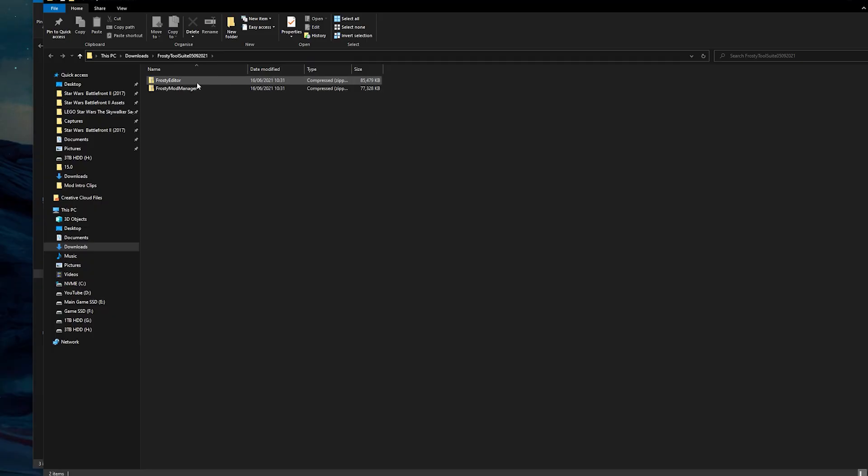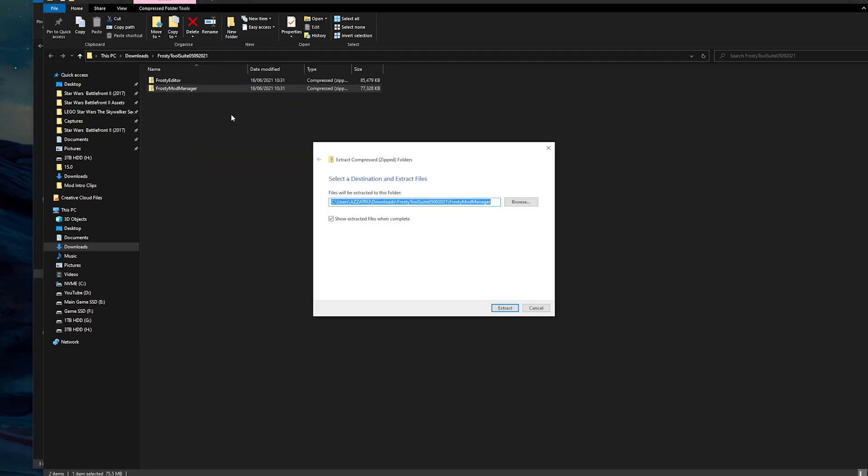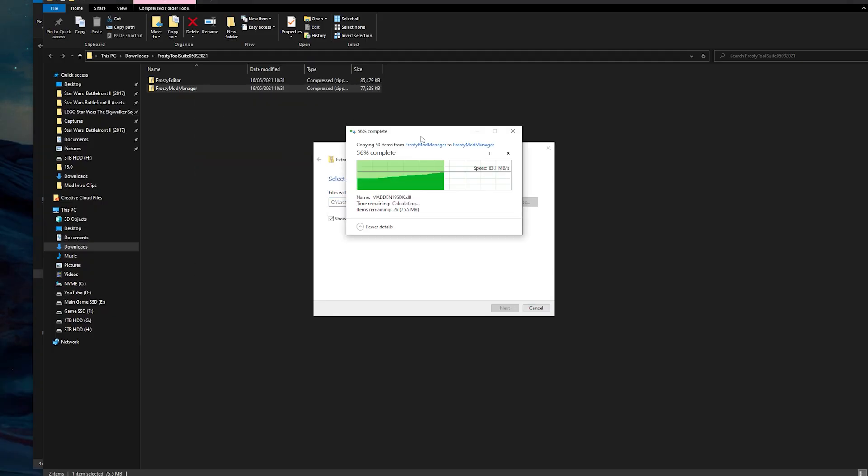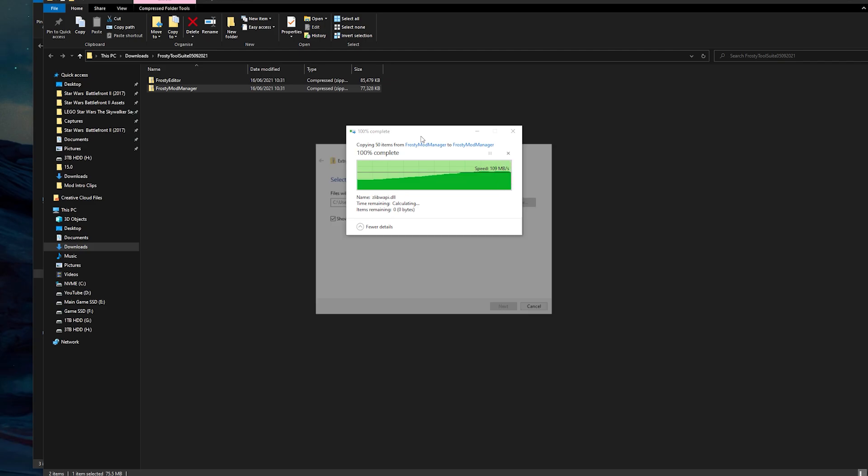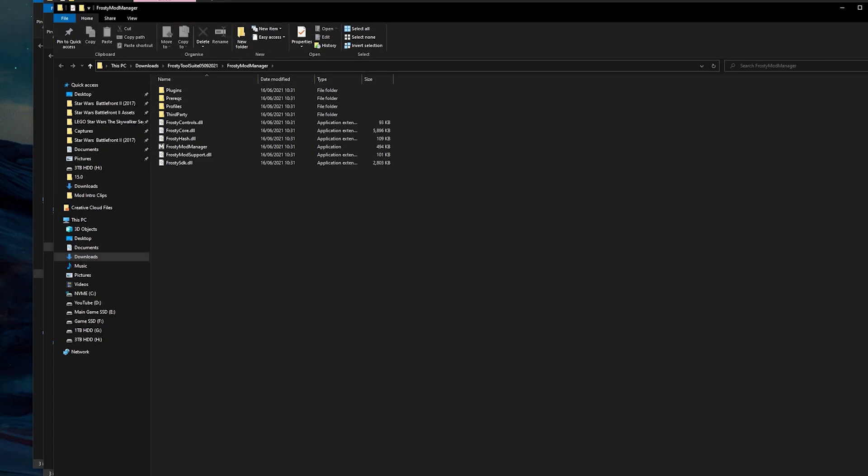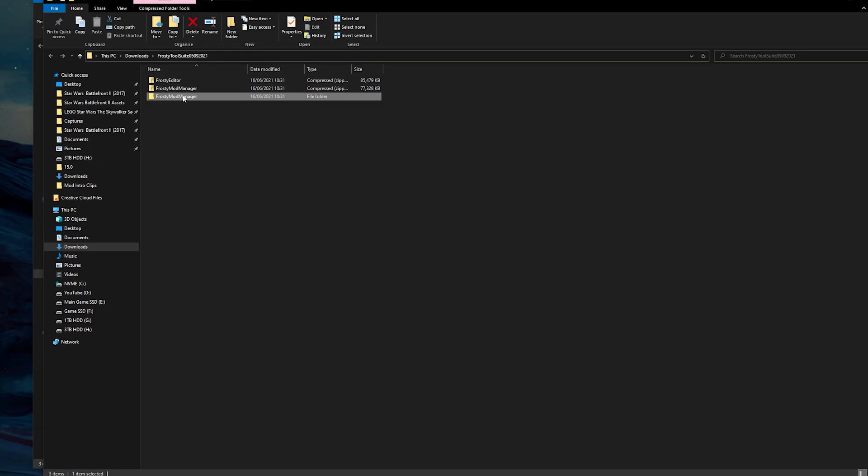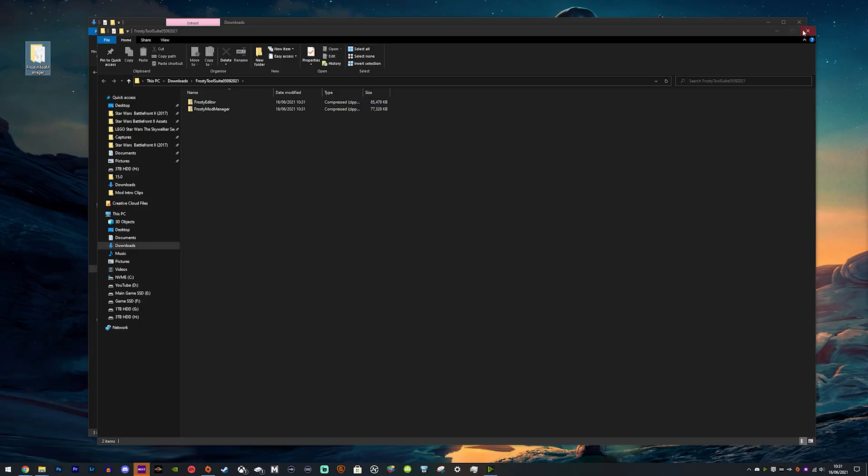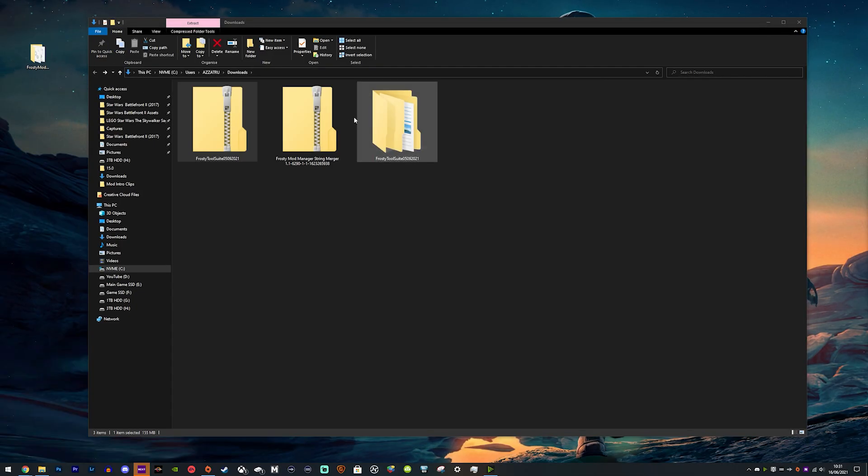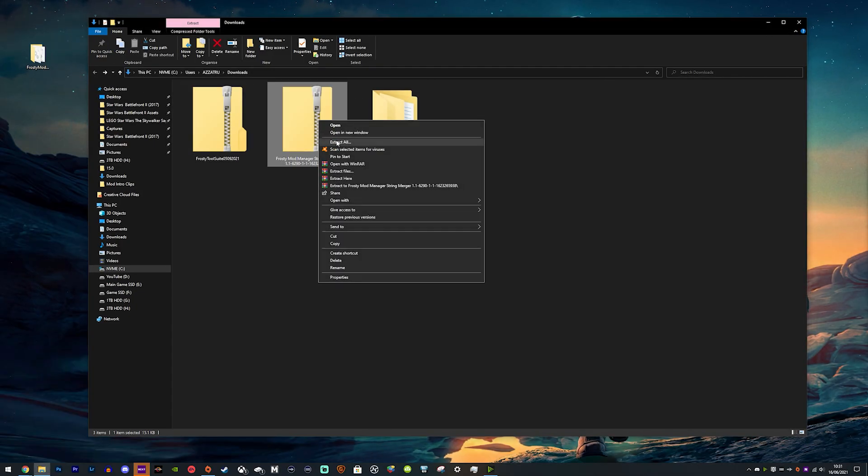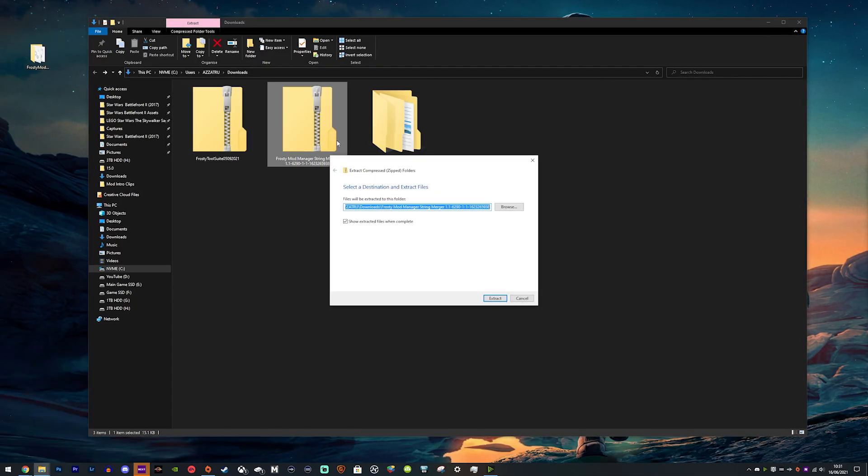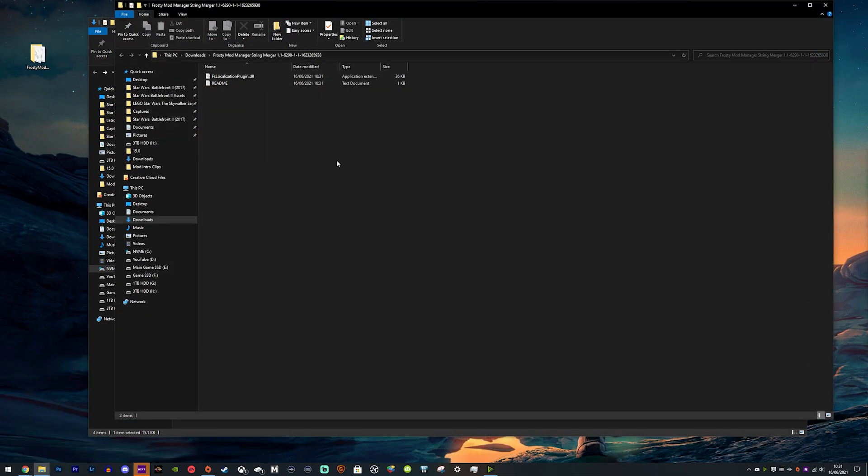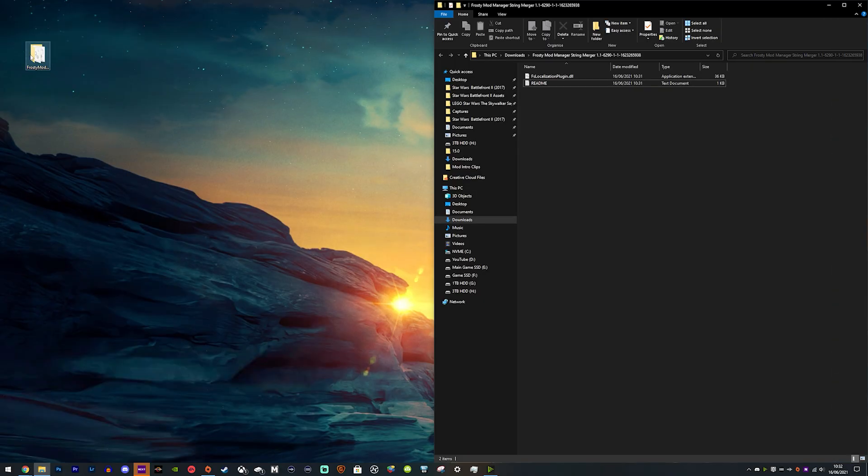That's just because of ease of access—that's where Frosty Mod Manager lives on my computer—but you can choose anywhere to put it. Then you need to extract the localization plugin as well. This doesn't have to be on your desktop because you're going to be just dragging a file.